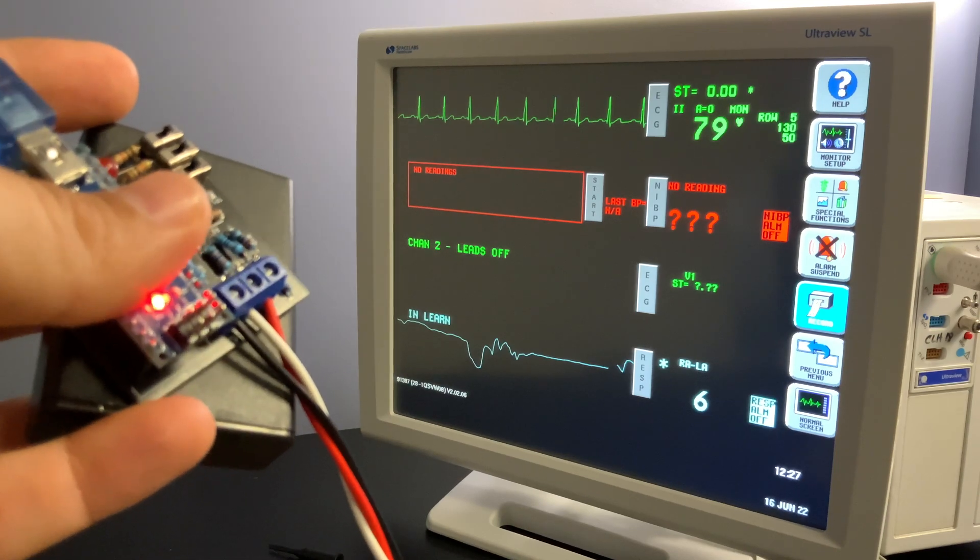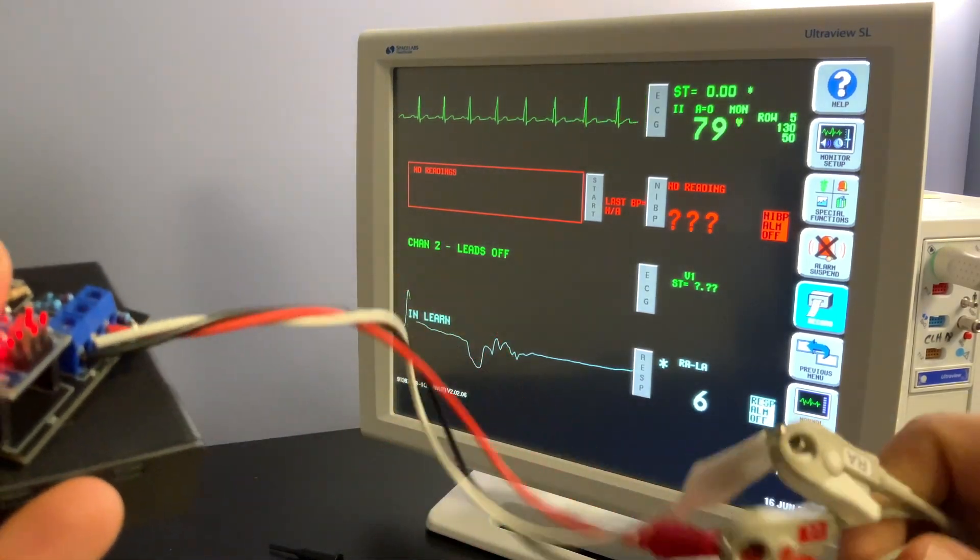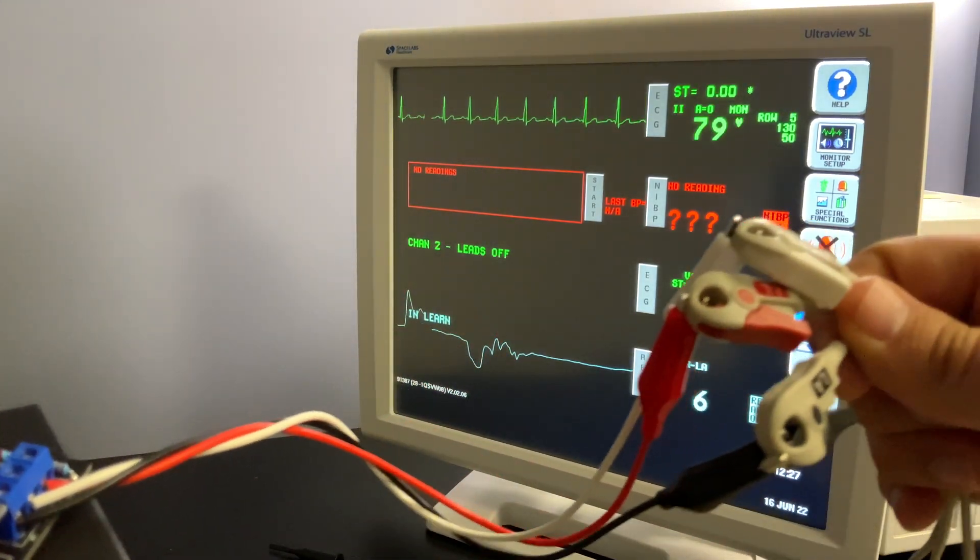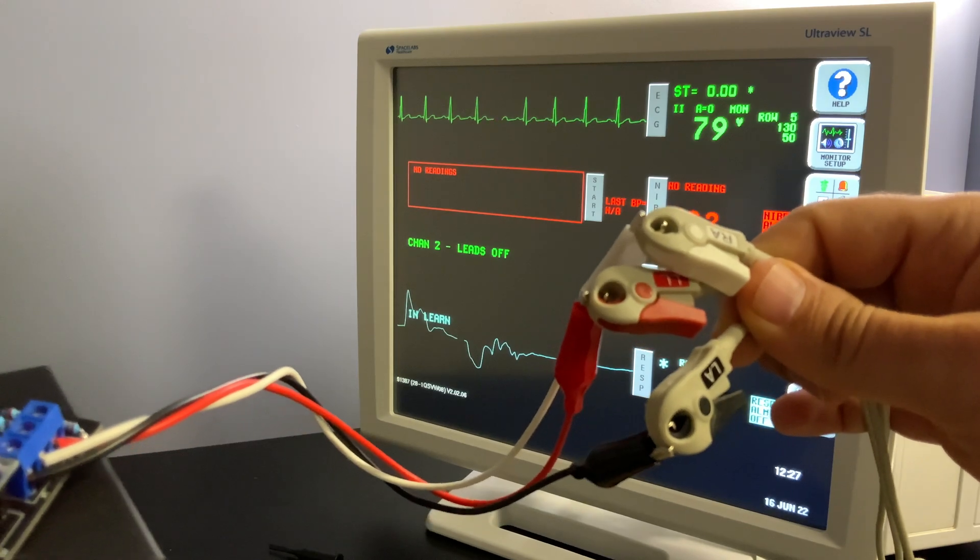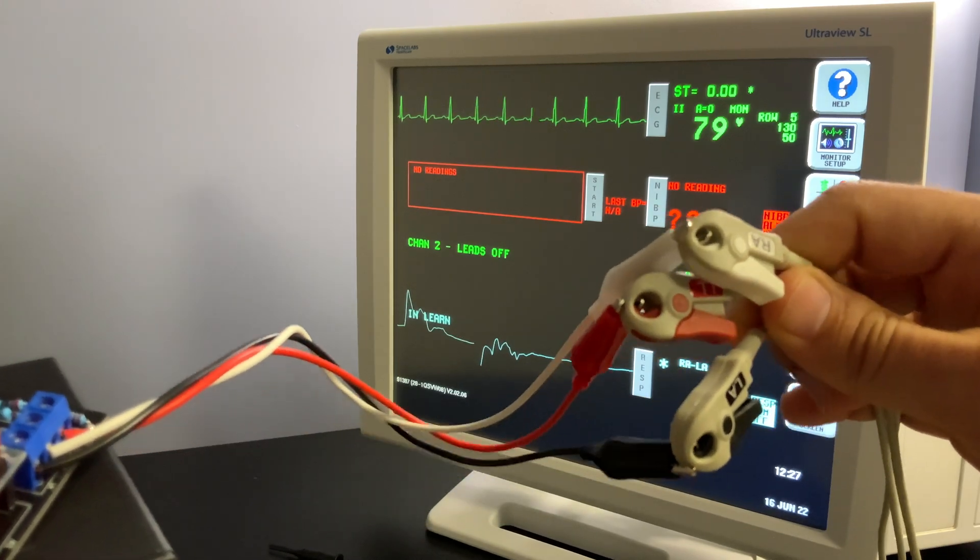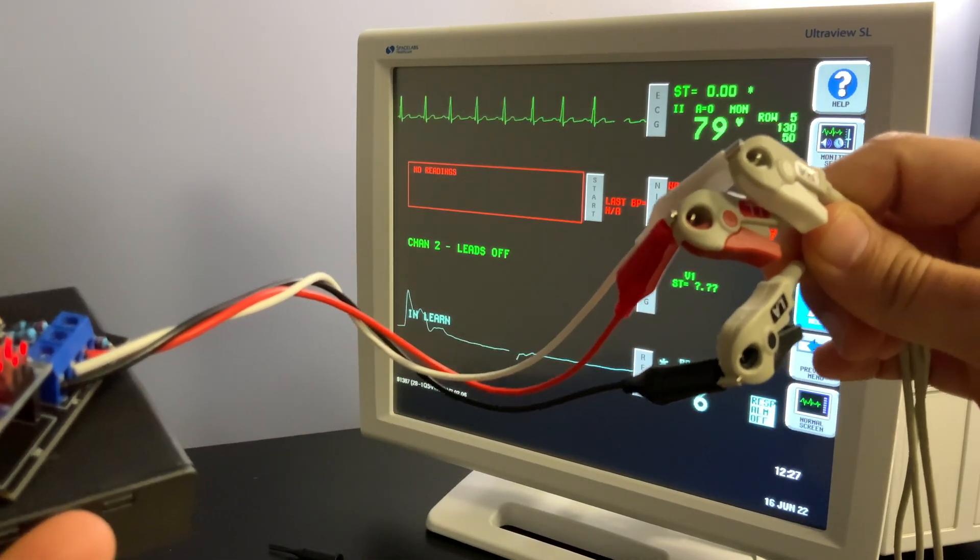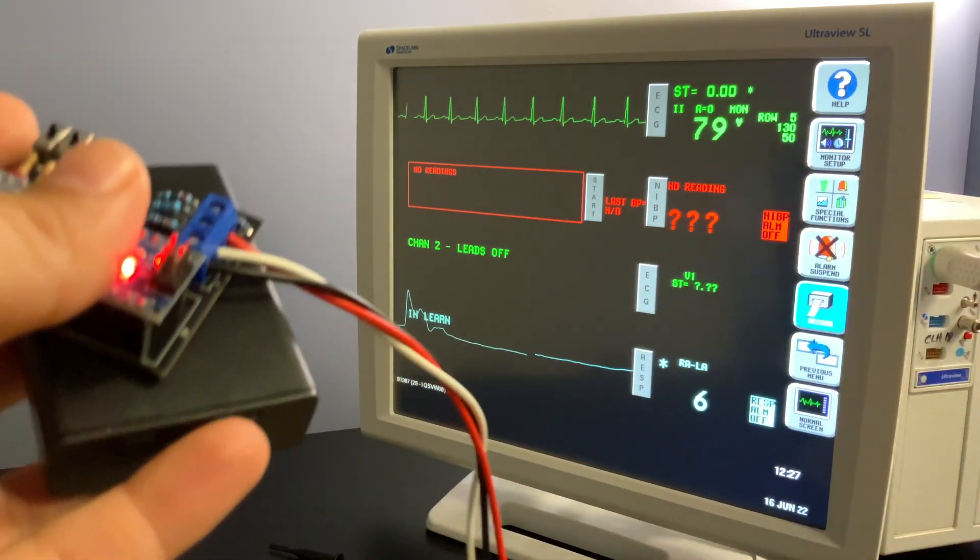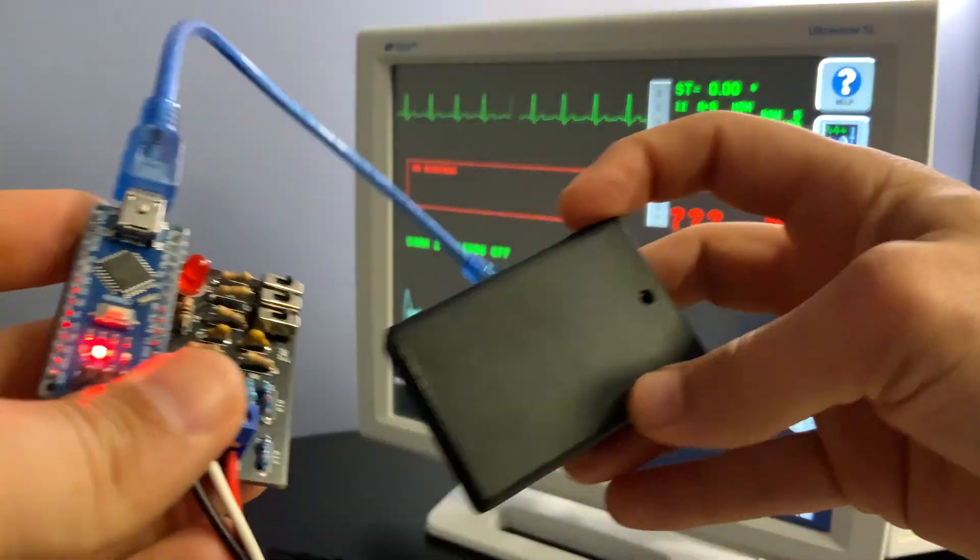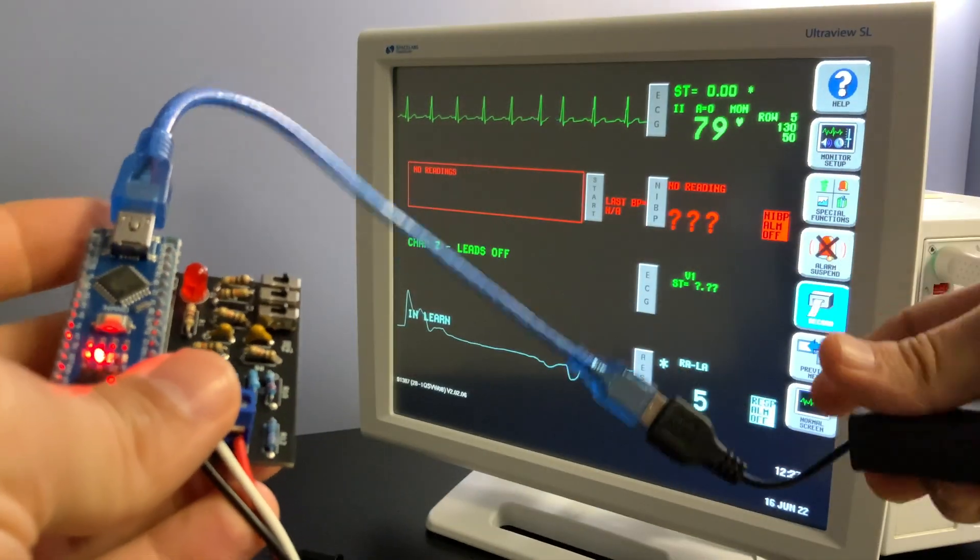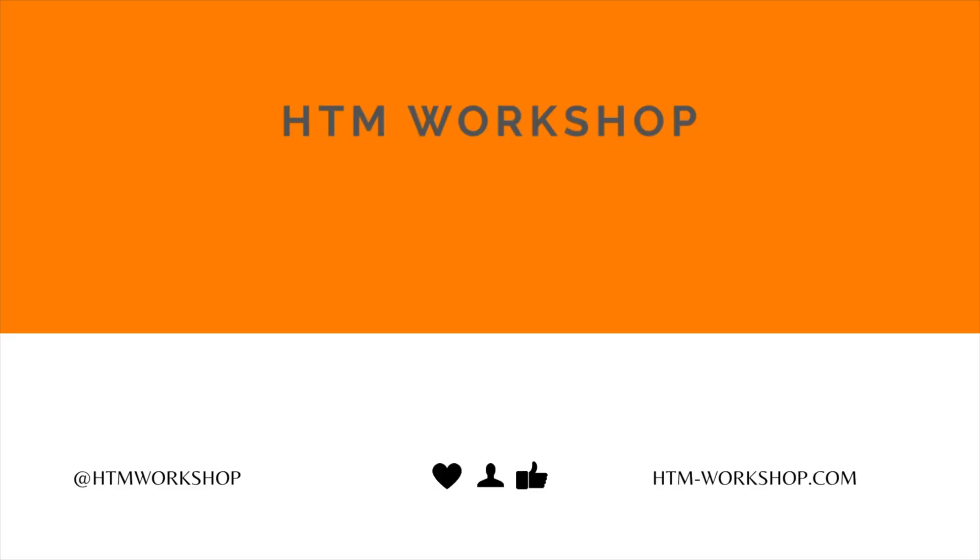So once your ECG simulator is ready to go, it's time to hook it up and connect it to your patient monitor leads. Once you connect the patient monitor leads in the same colors as your ECG simulator leads, you should be picking up signal on your patient monitor. If you want to learn more about the different functions of your ECG simulator, check out our other video on how to use your ECG simulator.